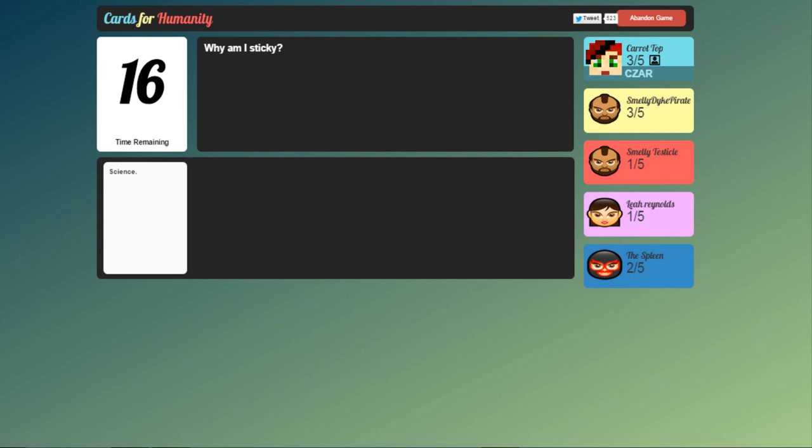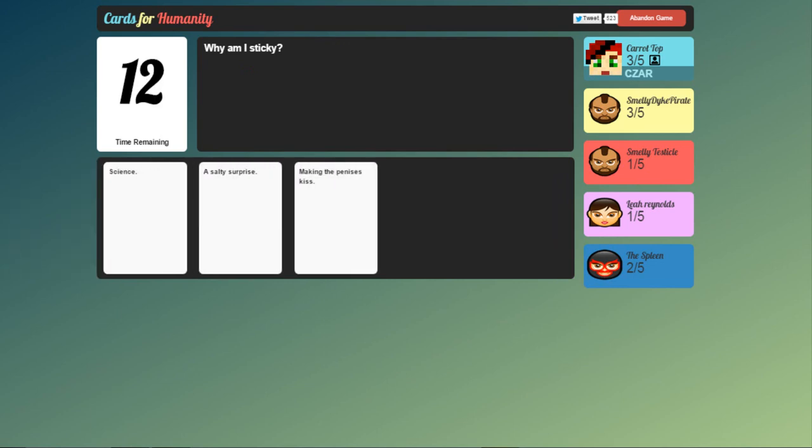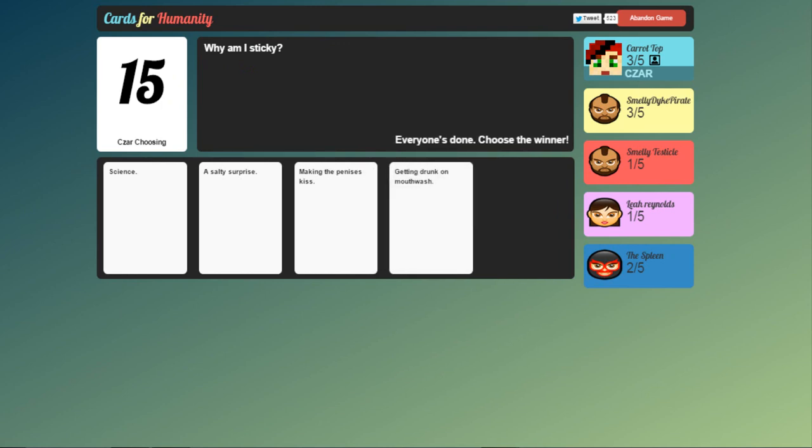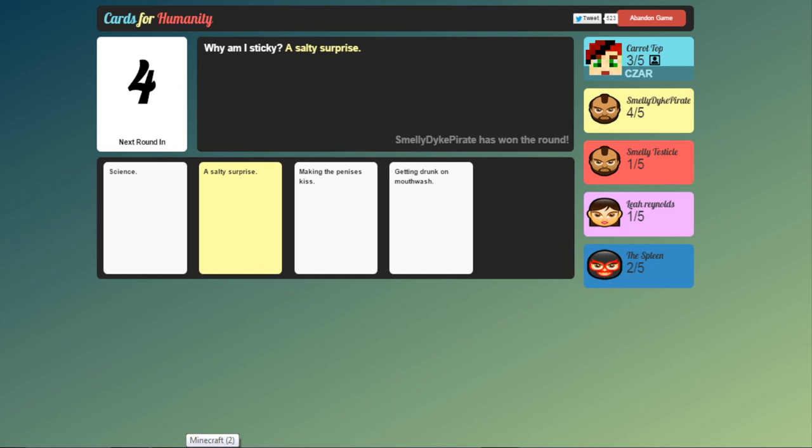Why am I sticky? Science. A salty... Ew. Making the penises kiss. Or getting drunk on mouthwash. It's got to be a salty surprise because that's just gross. Nice one Smelly Dyke Pirate.